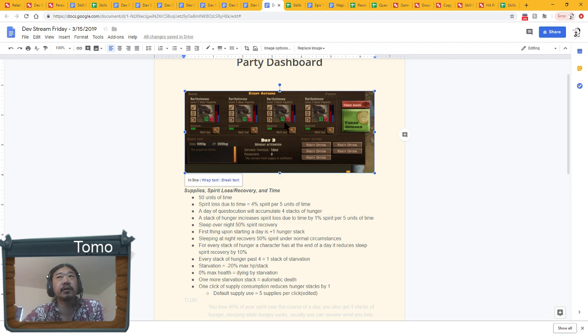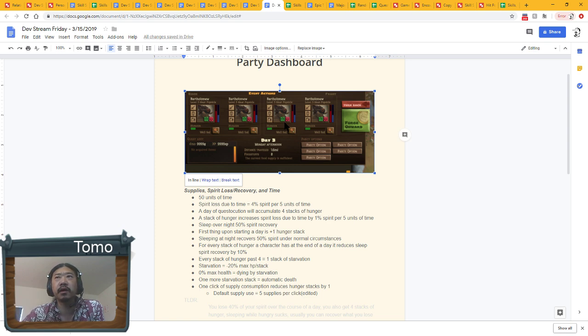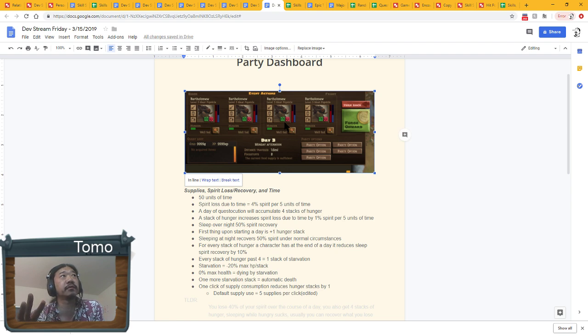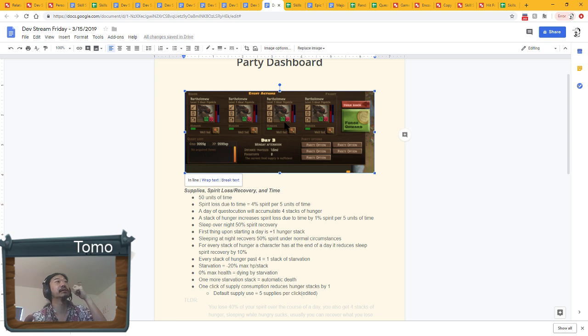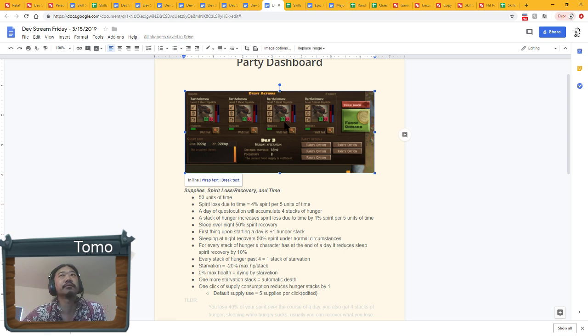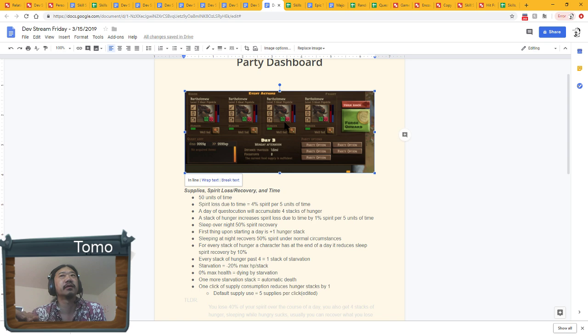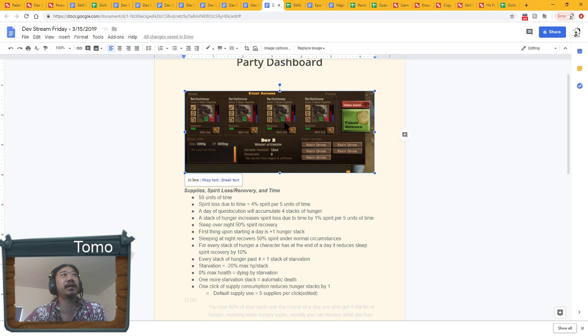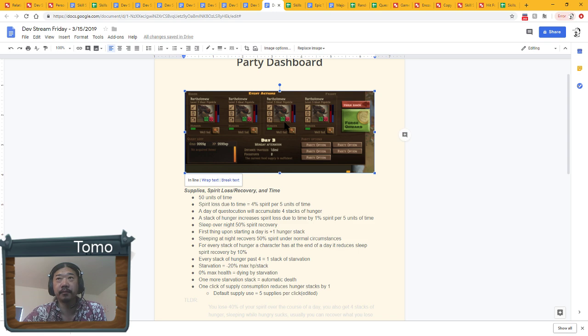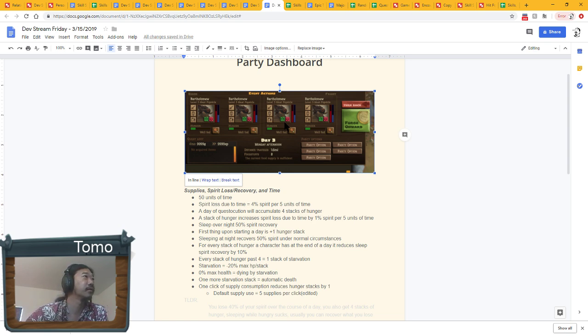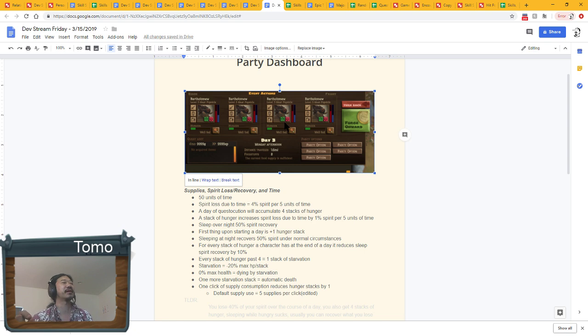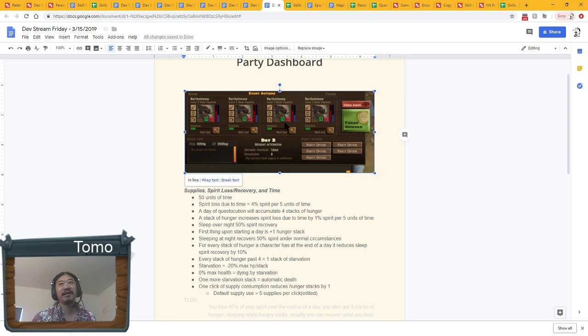The whole reason for all this is that one click of supply consumption, this little button up here will reduce hunger stacks by one. Each of those clicks by default will be five supplies. Clofey asks, so if I use a team of low spirited members, do they get to sleep faster than others or am I in charge of when they sleep? You will be in charge of when they go to sleep. If you wanted to, you could go to sleep the moment you wake up. That's another important piece of this diagram.